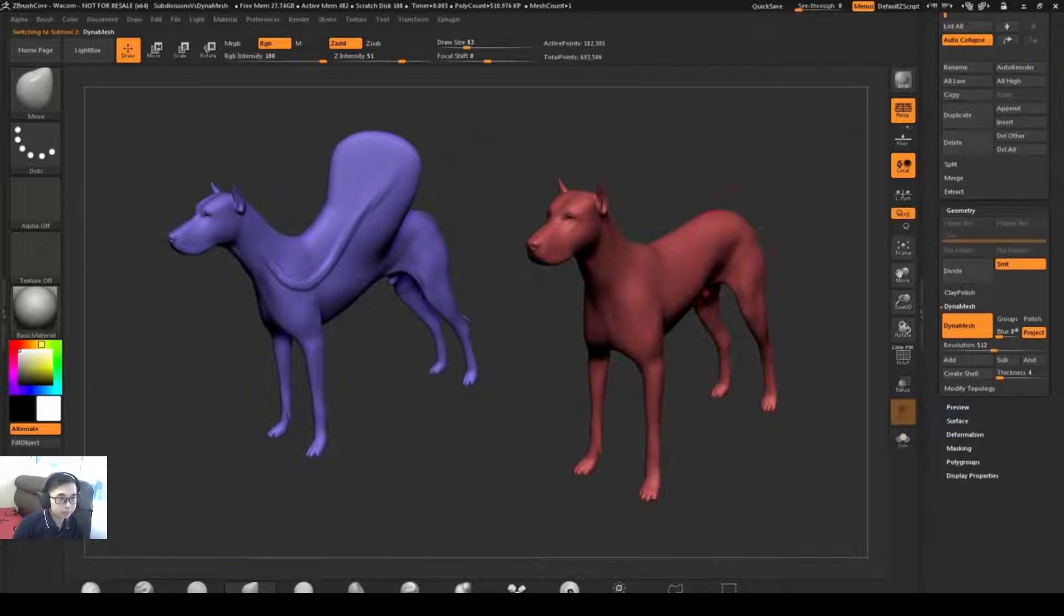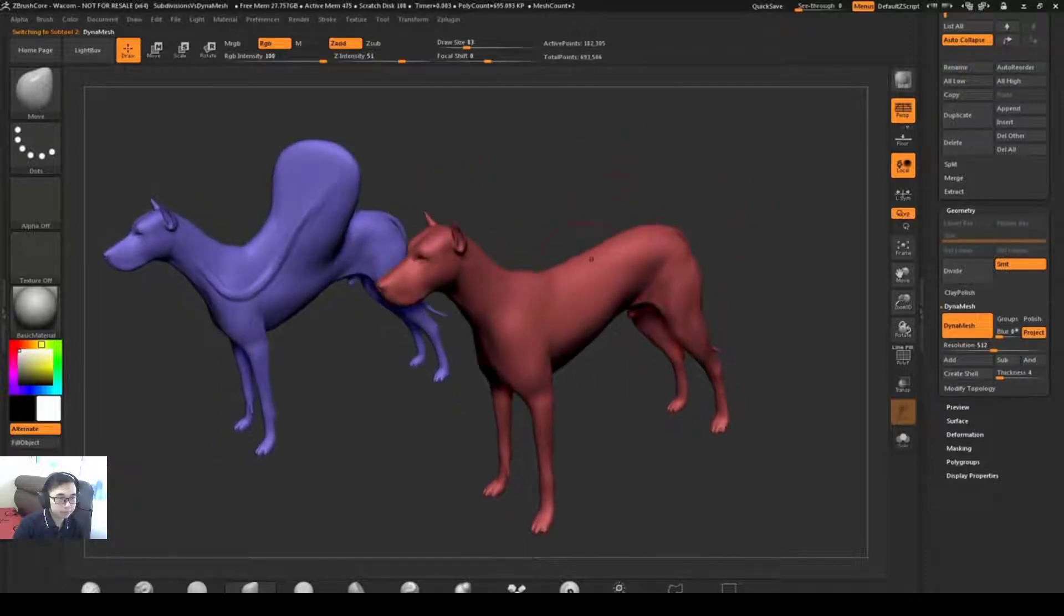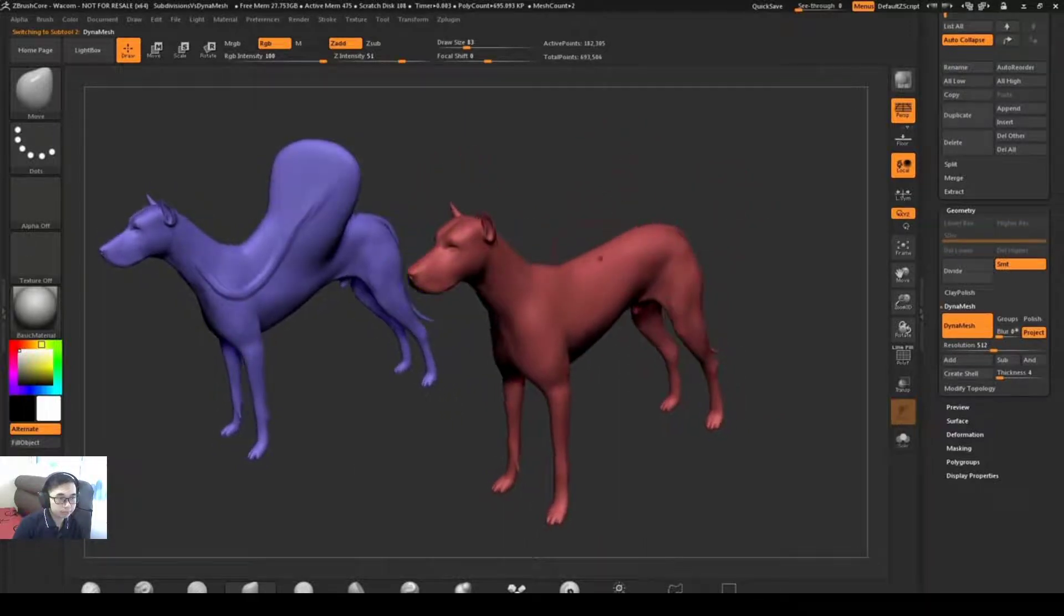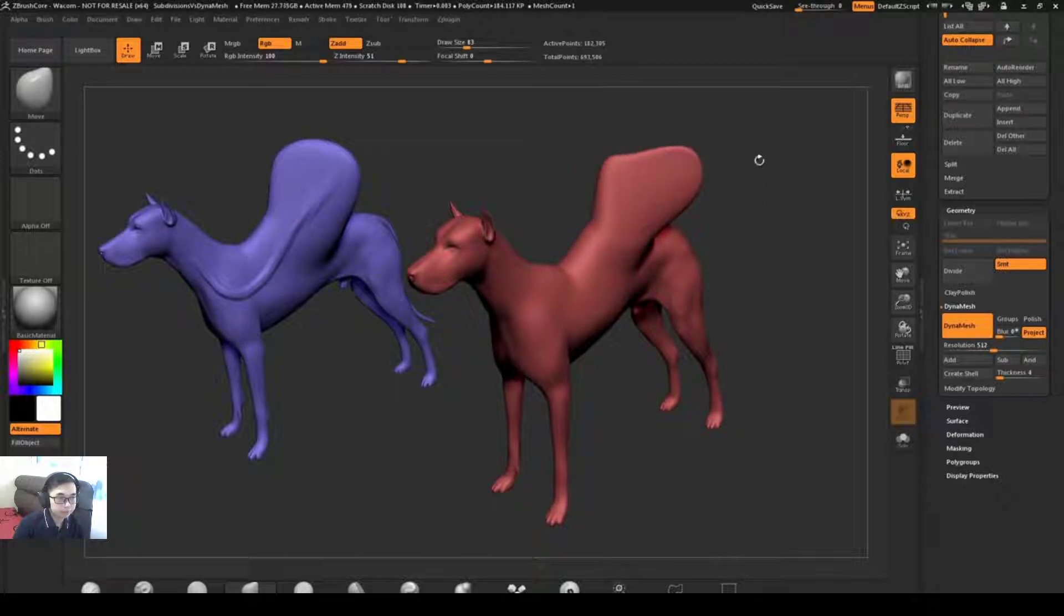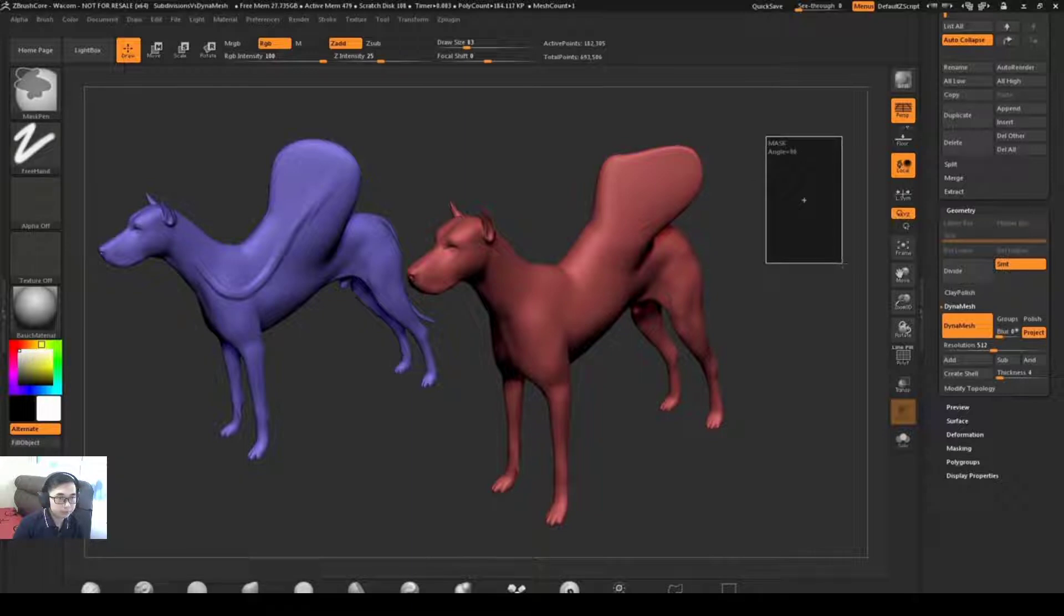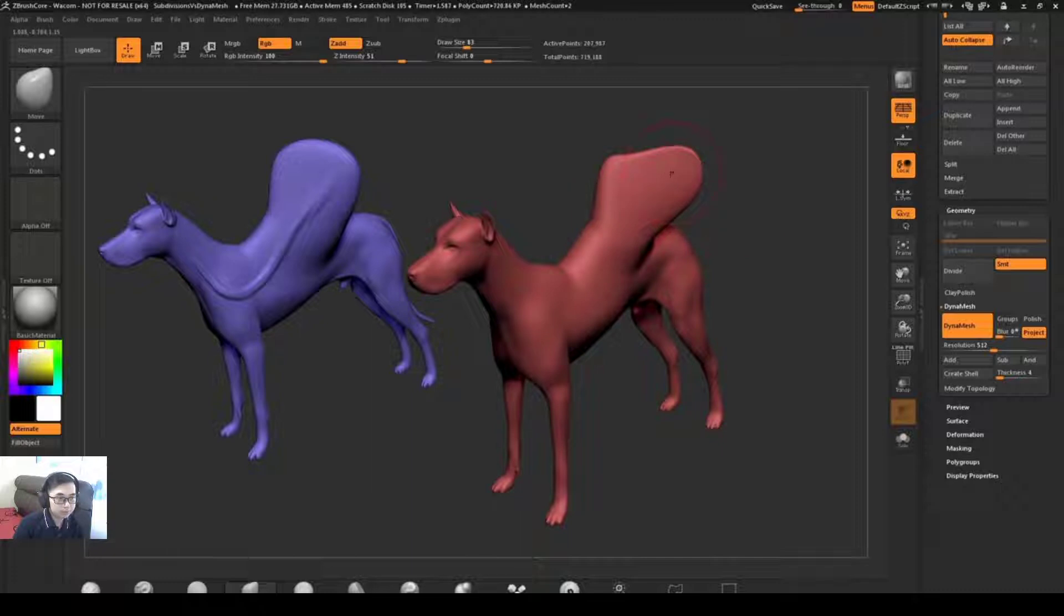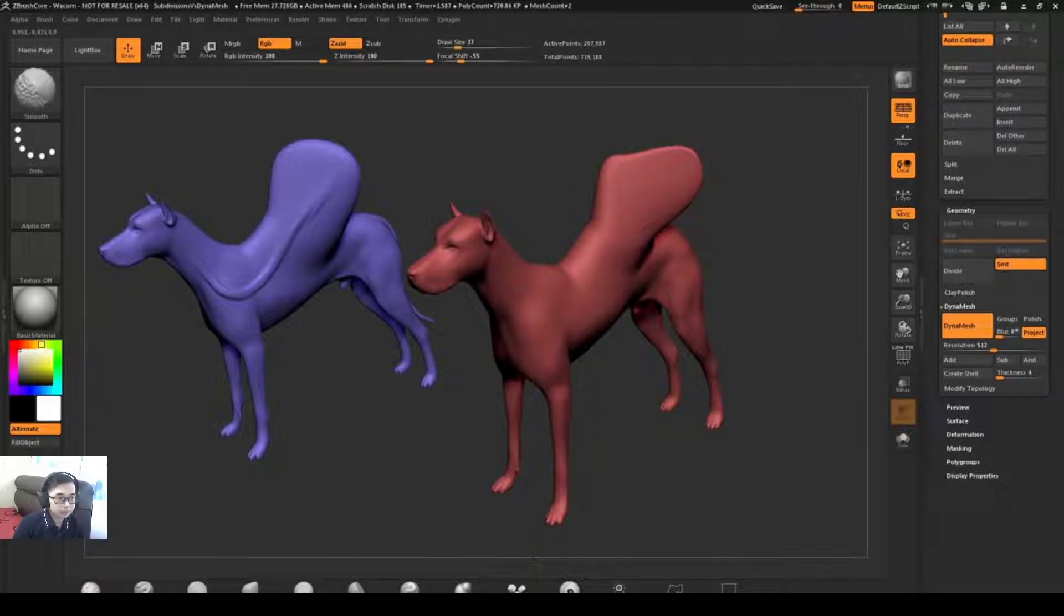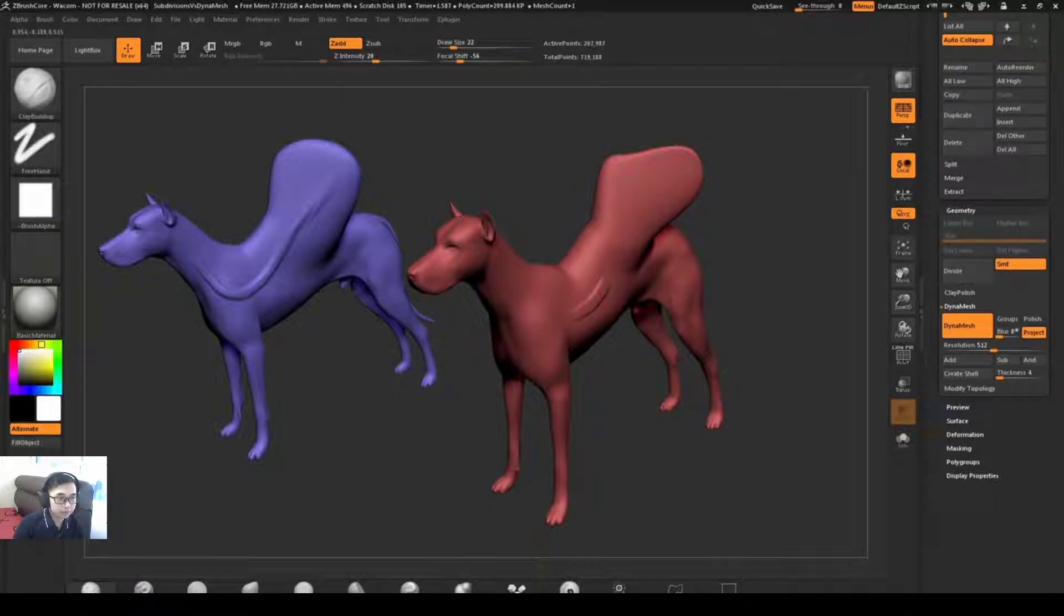Now if I go to the Dynamesh dog and I do that same process, I'm just going to start pulling his back out. When I start getting to those stretched areas, I can simply hold control and drag off the model and release, and it's going to re-Dynamesh that mesh. This is now going to give me even topology across that surface. So I could come in with a small draw size, a smooth brush and the clay buildup brush and get a consistent stroke all the way.